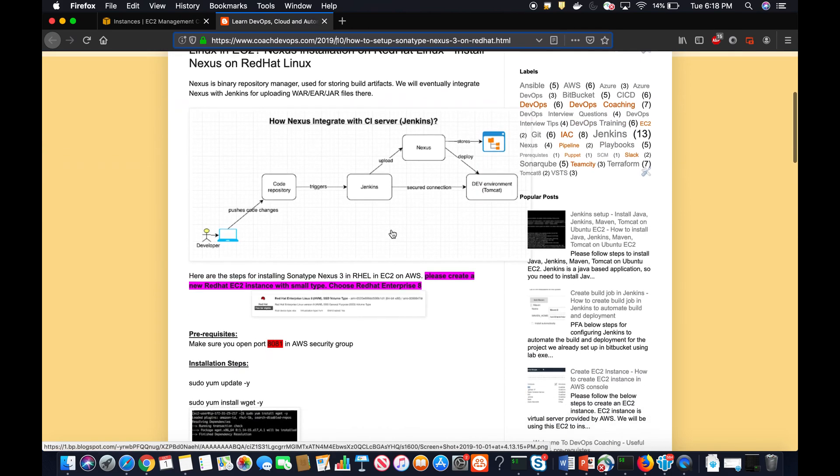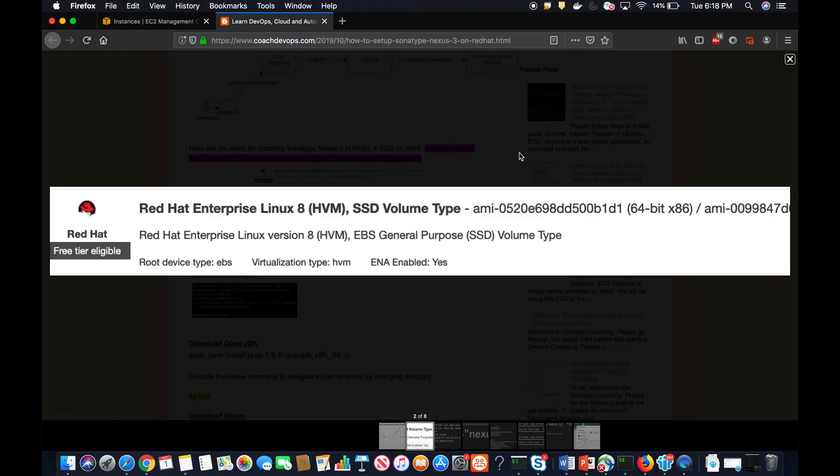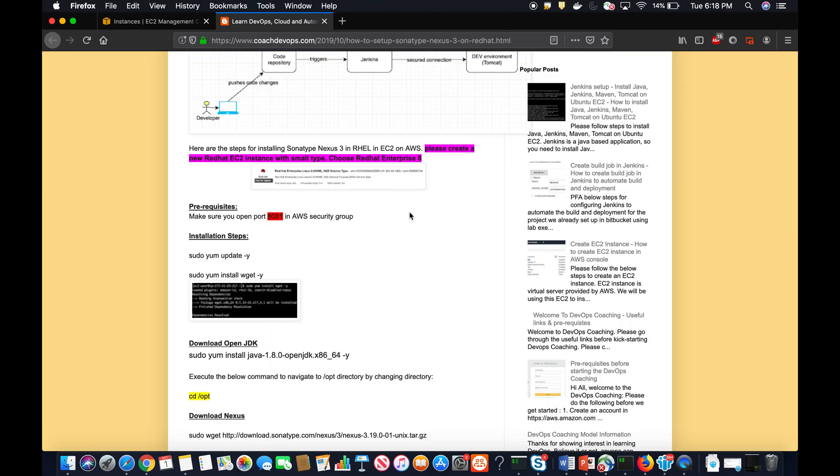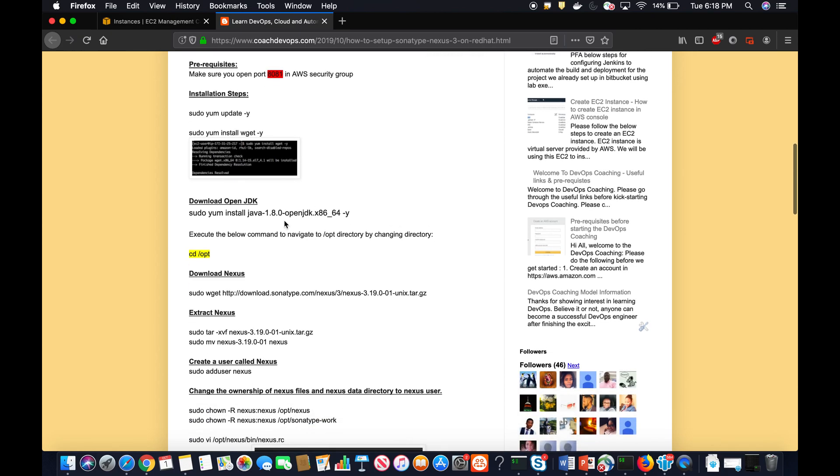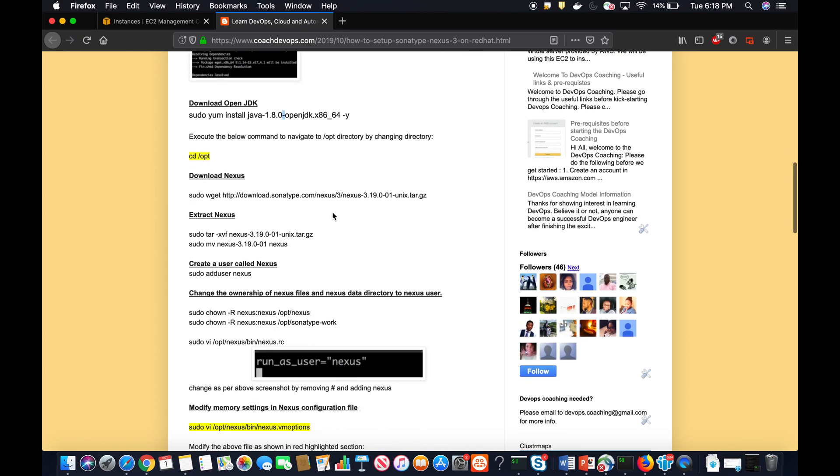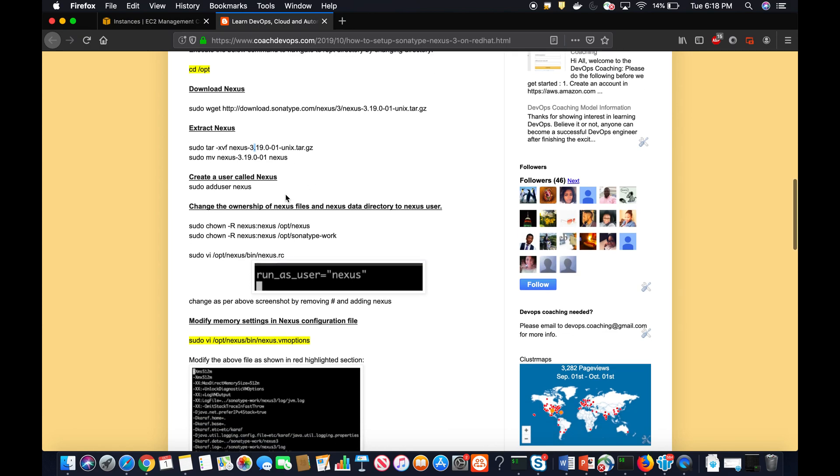If you see here, what I'm going to do is provision a Red Hat Enterprise 8 EC2 instance, and then I would be installing Java OpenJDK on it. Once I install Java, I would be downloading Nexus 3.19.0-01 version, which is the latest as of today, which is October 1st, 2019.